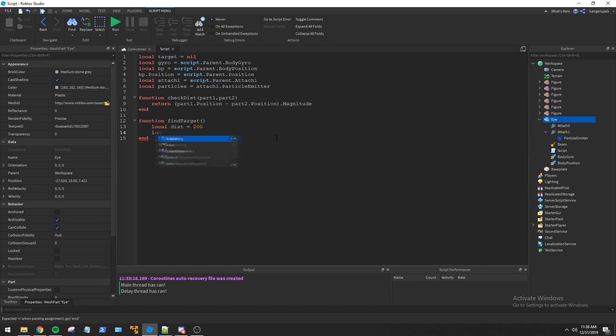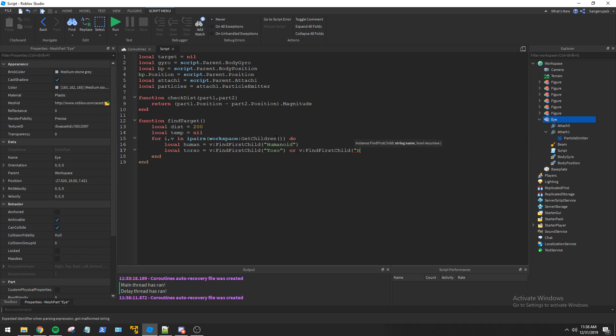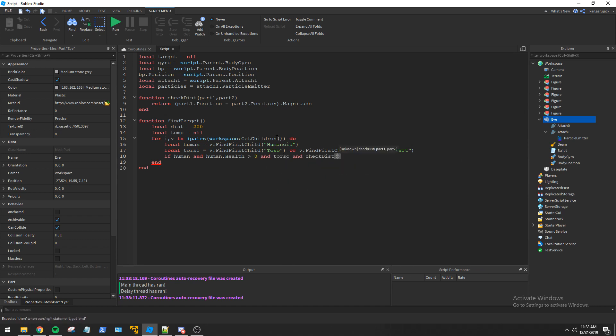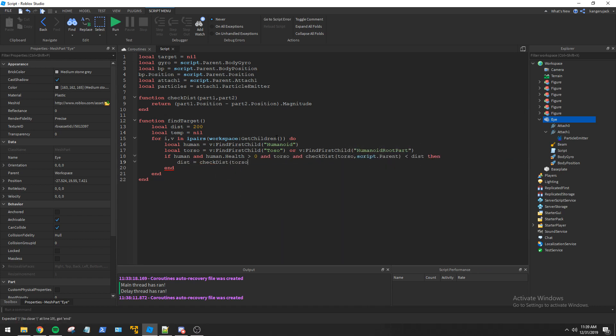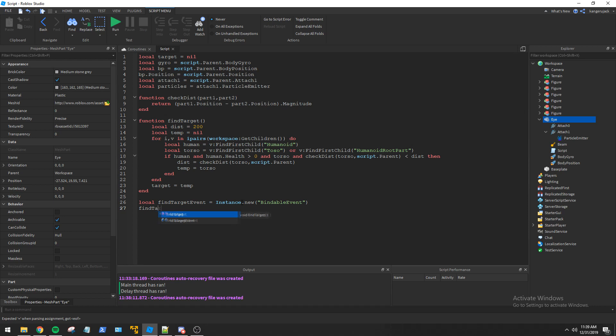After that we create the find target function to identify humanoids we can zap with our laser. I then create a bindable event to trigger the find target function on demand.